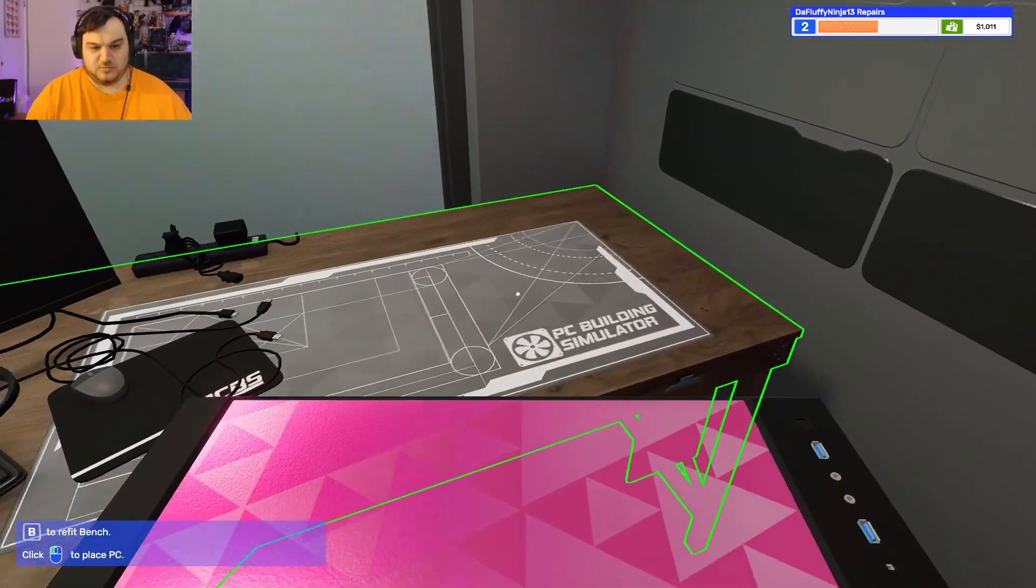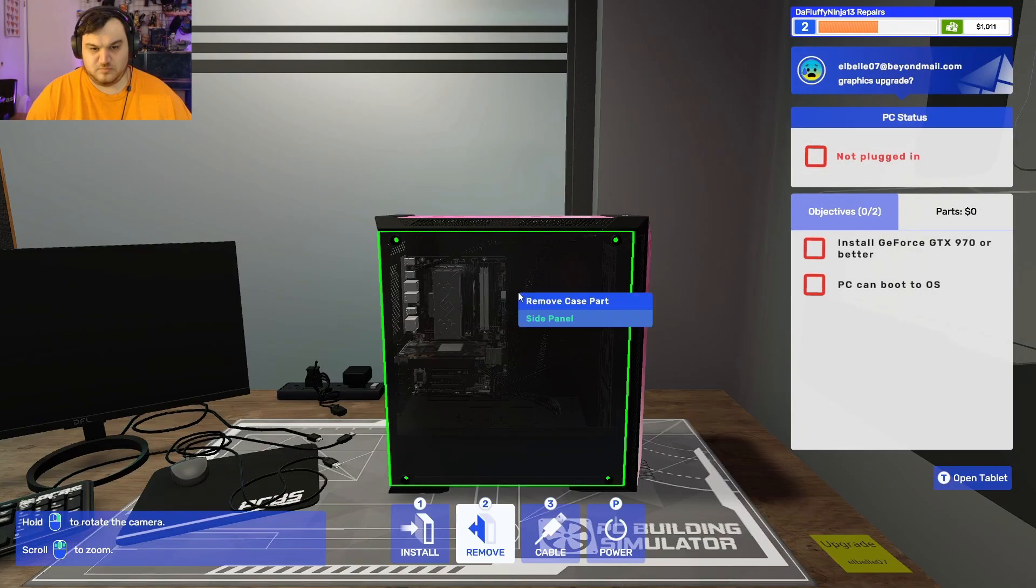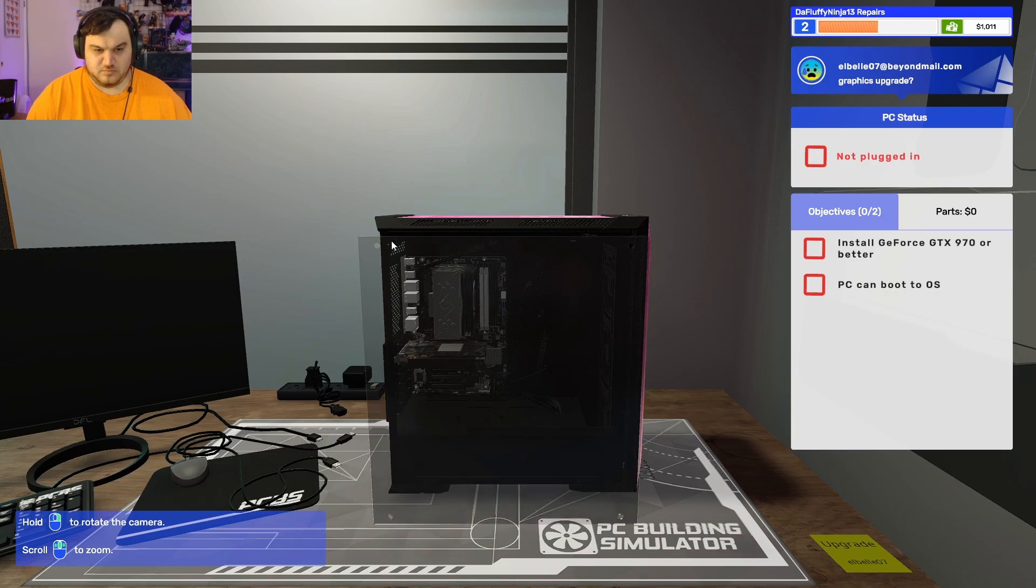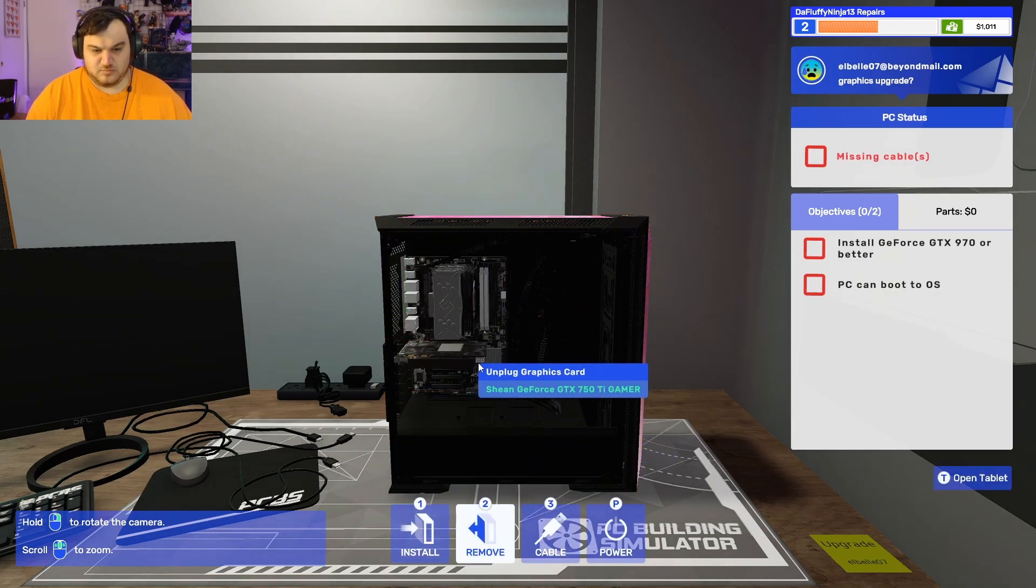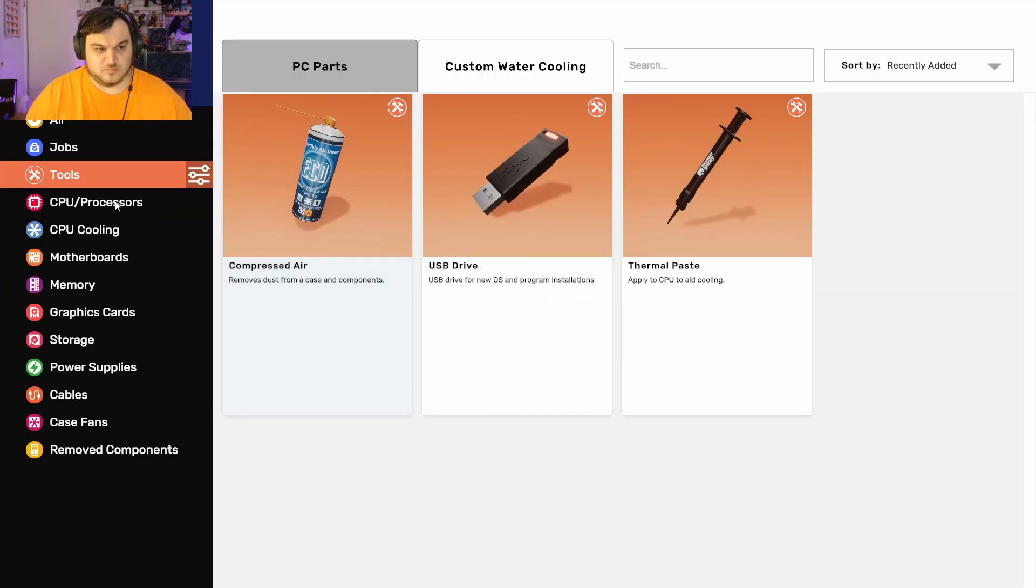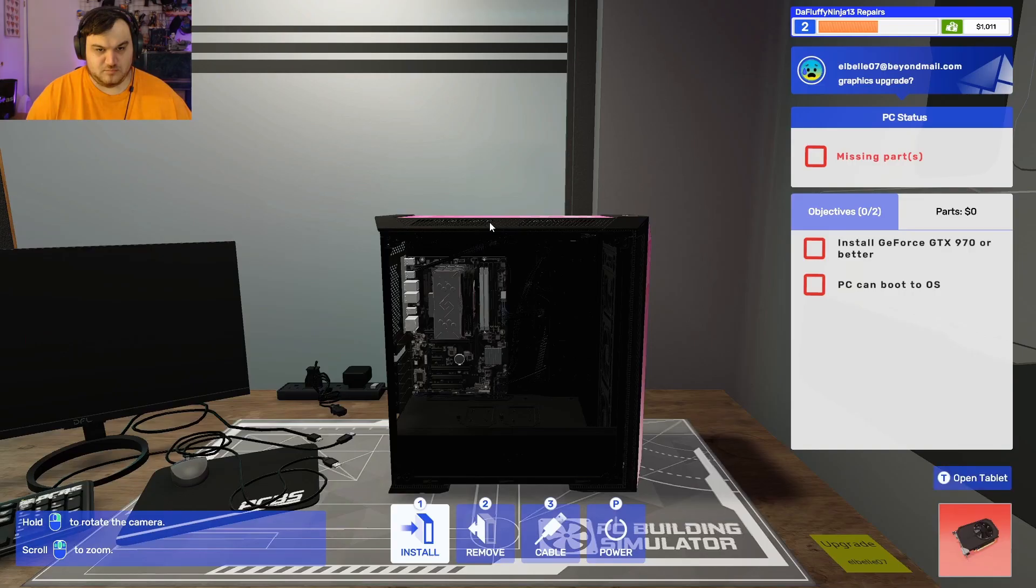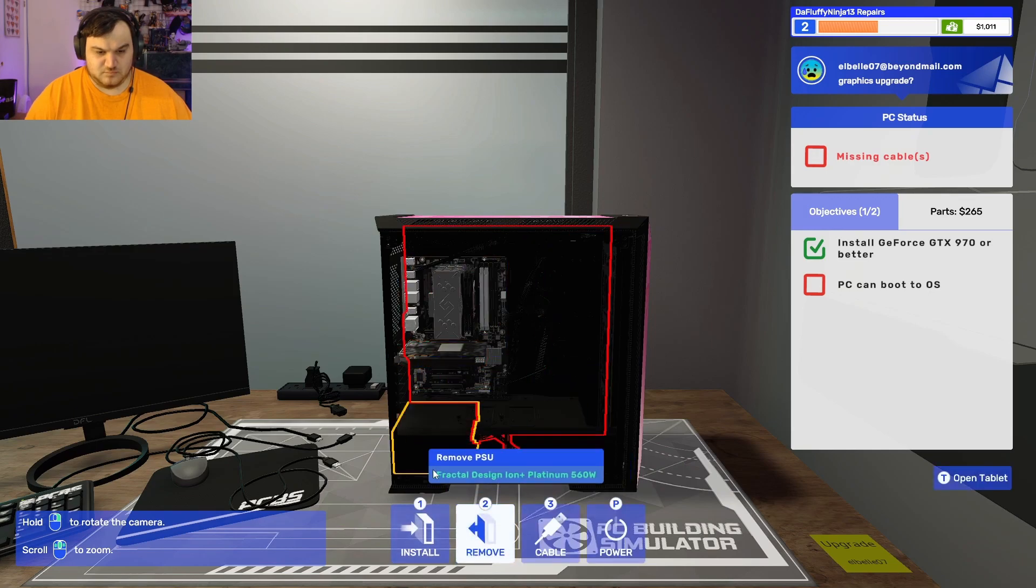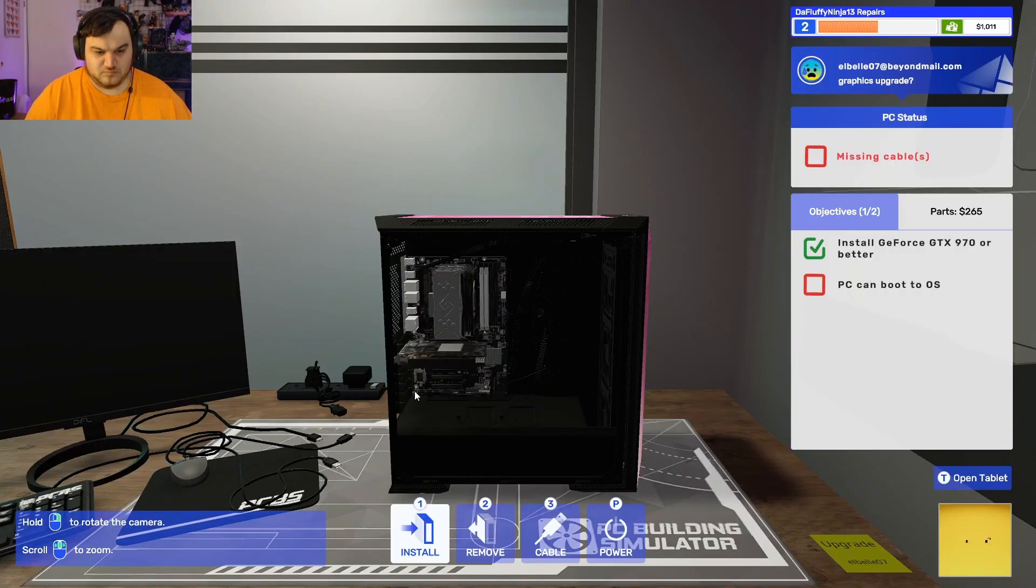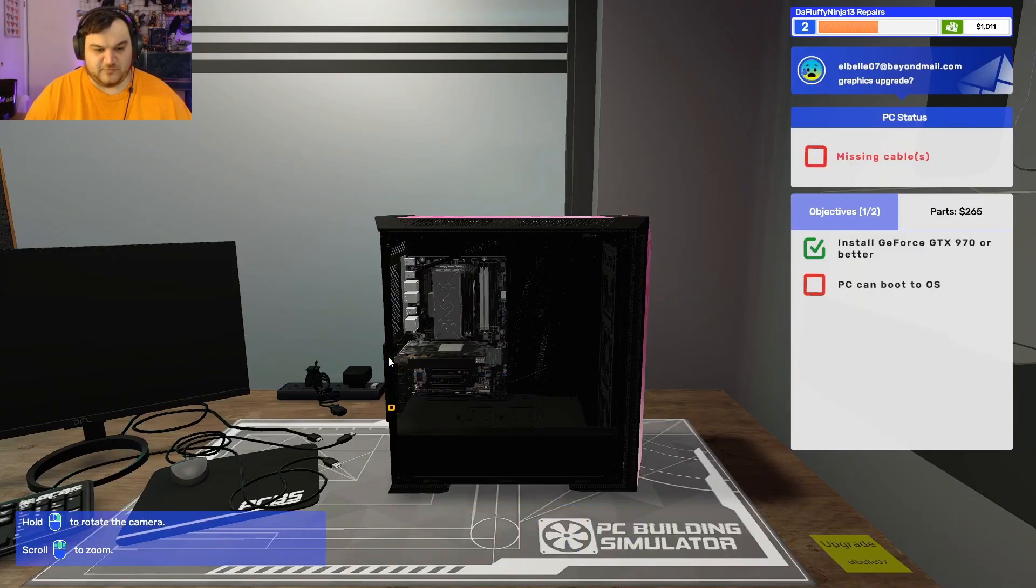This is going to be way easier. Oh yeah, it was for my computer.